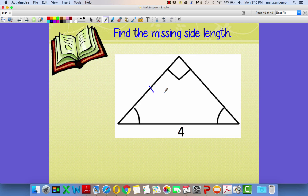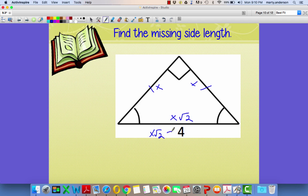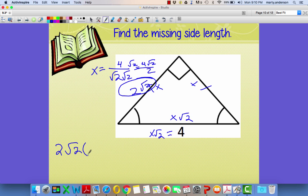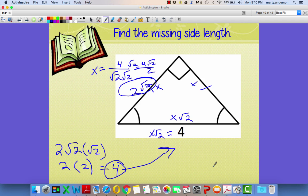This is a 45-45-90 and this is the hypotenuse. The hypotenuse is x√2, these are the x's. How do I go backwards? If x√2 = 4, I divide by √2. Multiply top and bottom by √2: 4√2/2 = 2√2. Check: 2√2 times √2 is 2 times 2 = 4. That's what we have right there.